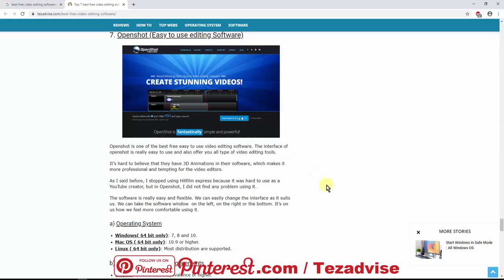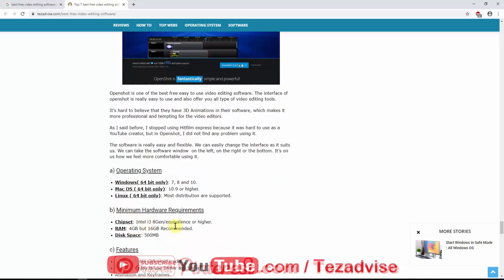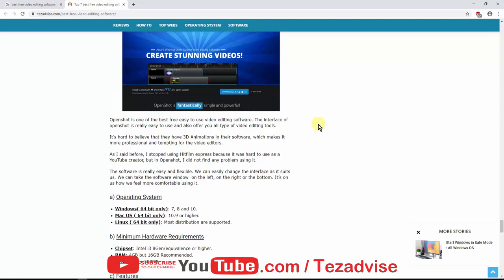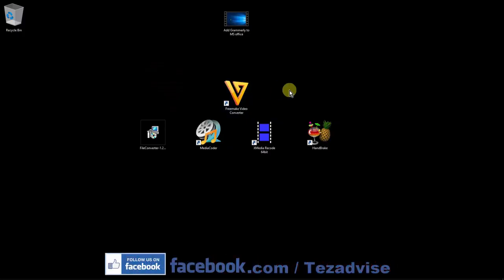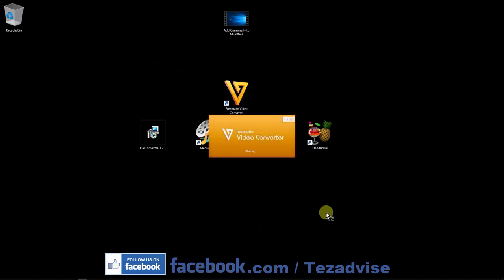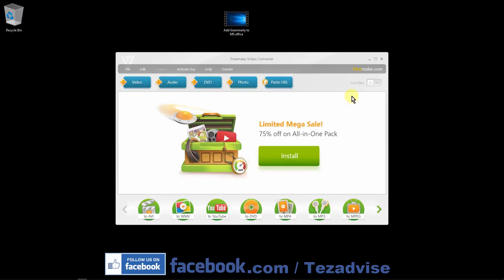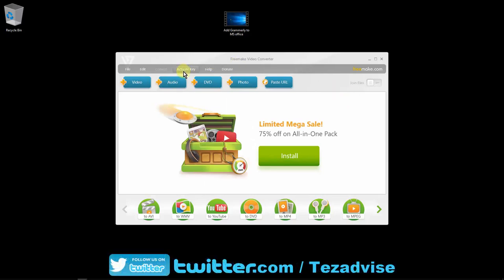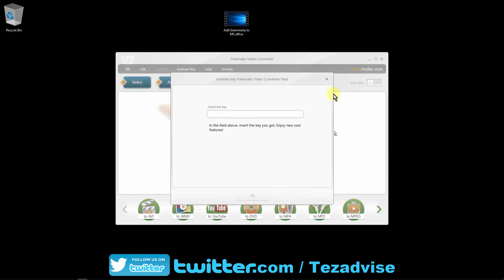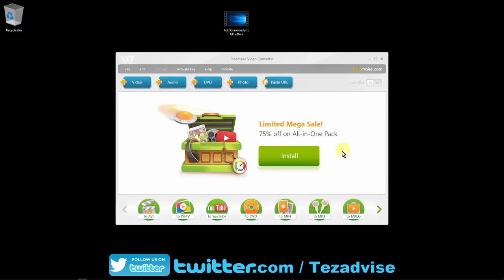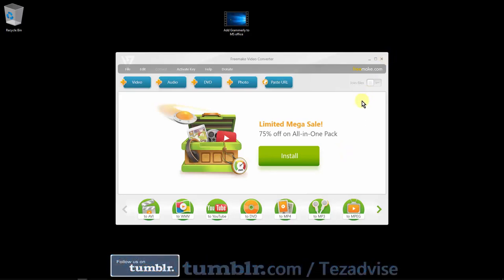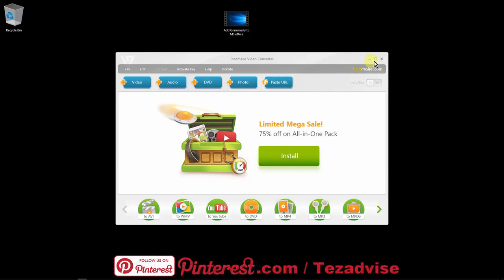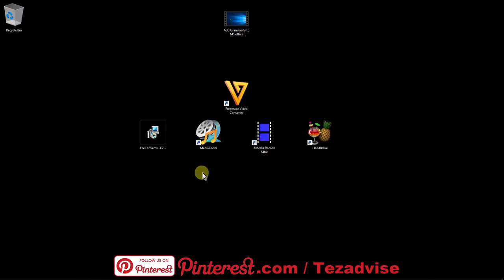OpenShot requires an Intel i3 8th generation or higher and 4GB RAM or higher. Now let's talk about Freemake Video Converter. As you can see, you need to purchase and activate a key to use this software — otherwise you'll only see a watermark on your videos, and I don't think anybody likes watermarks. That's why we have the top four best free video converter alternatives.